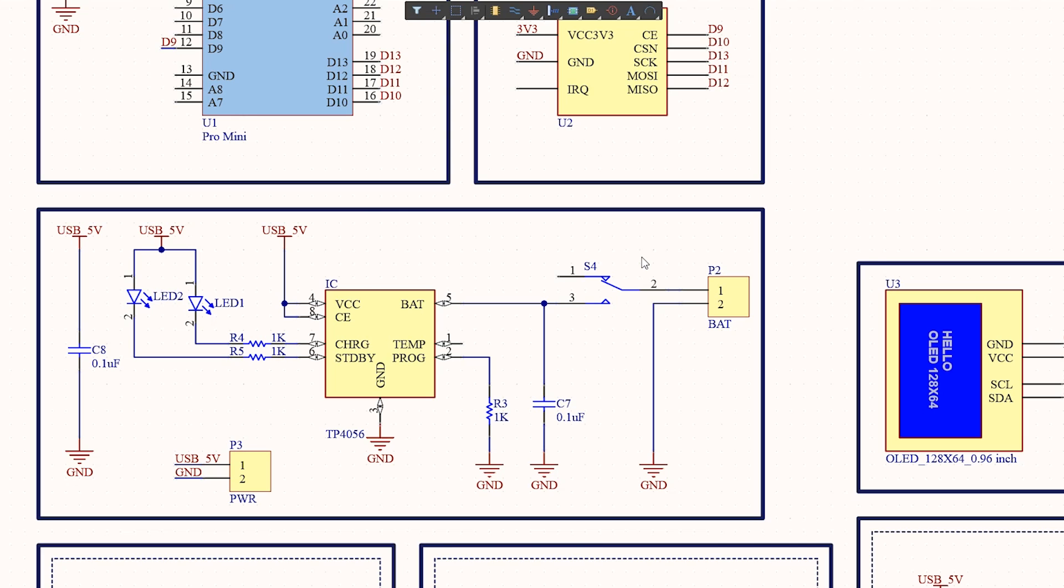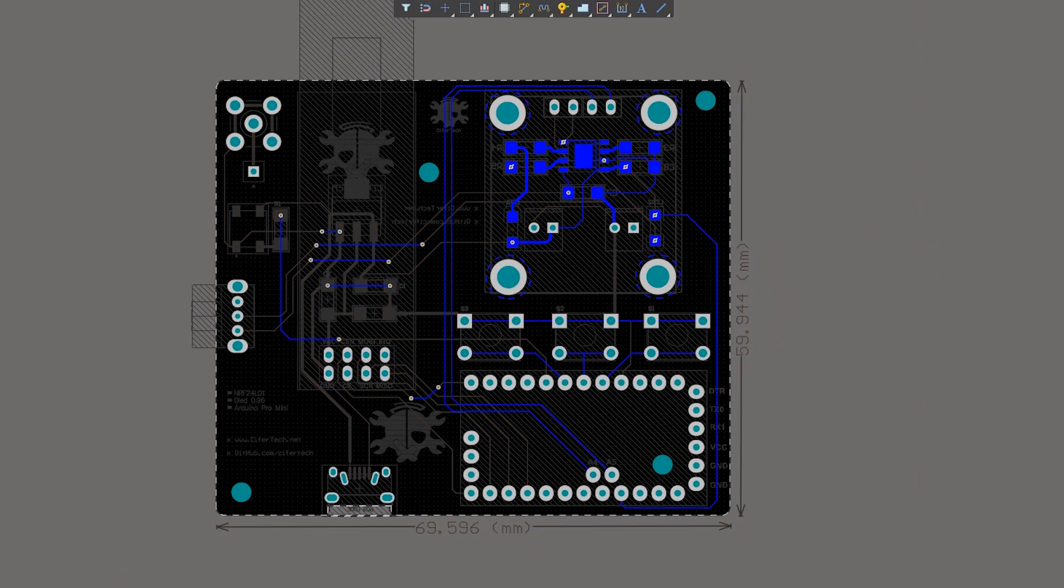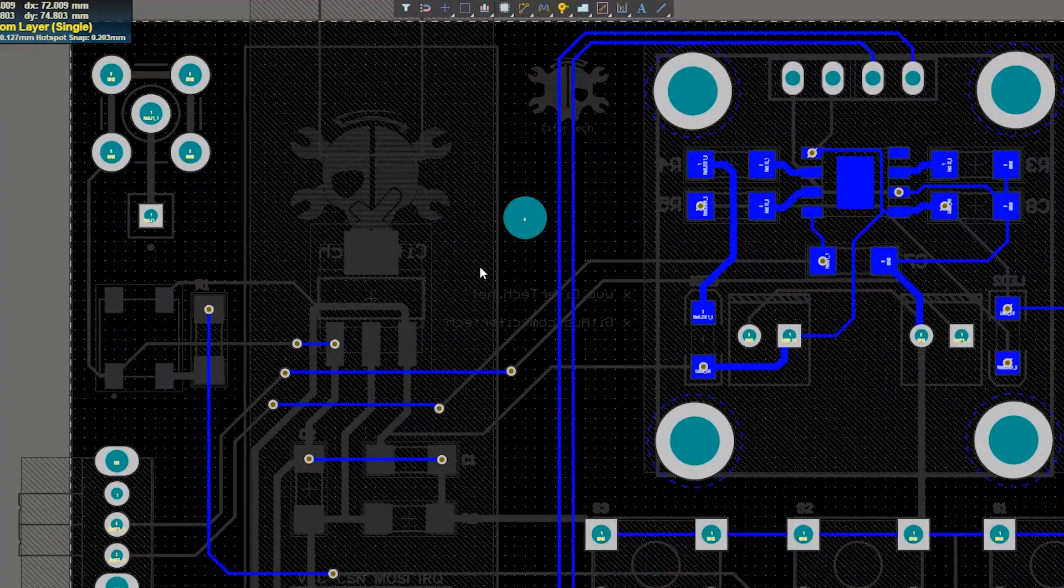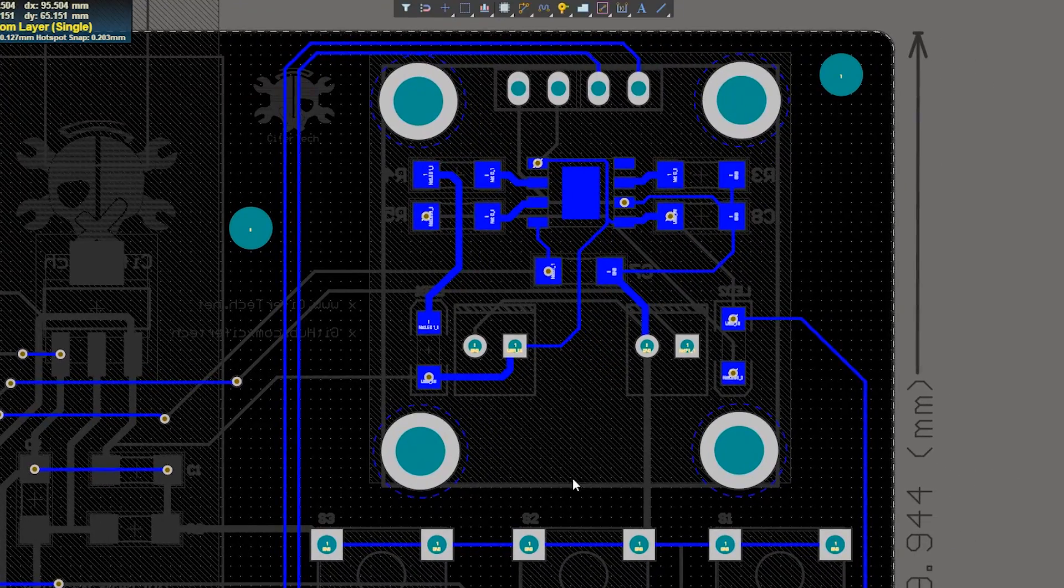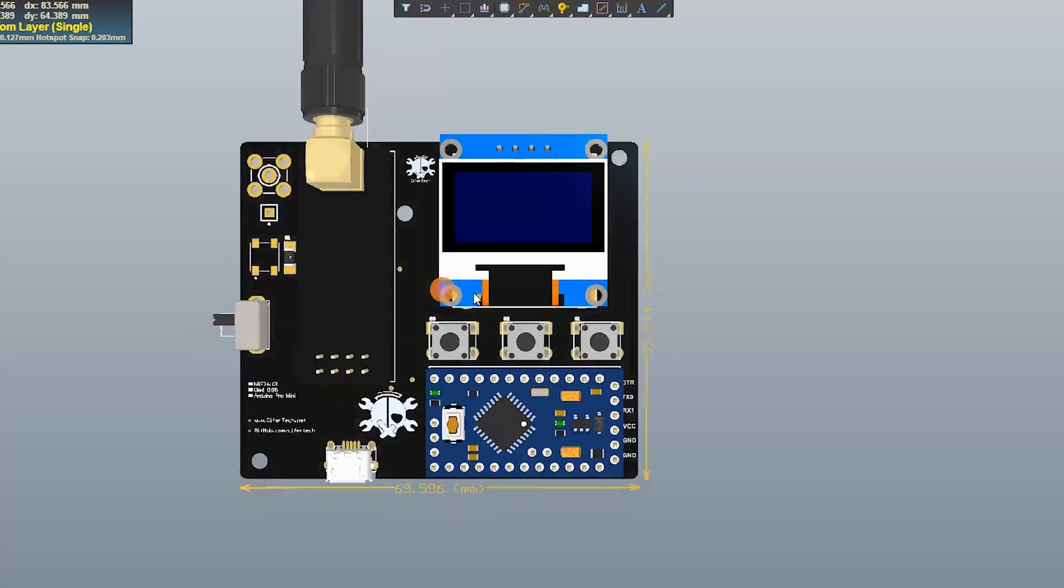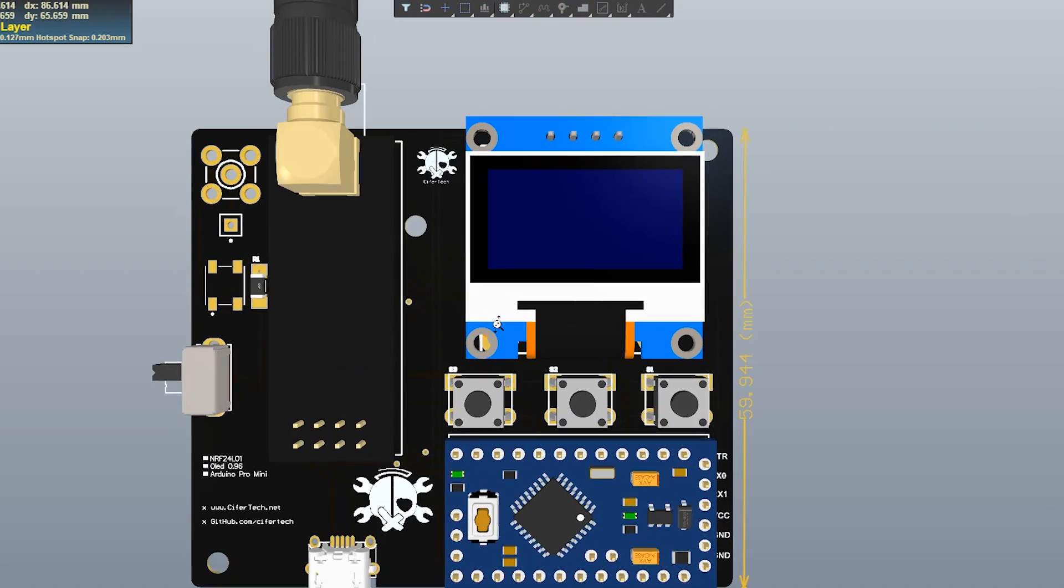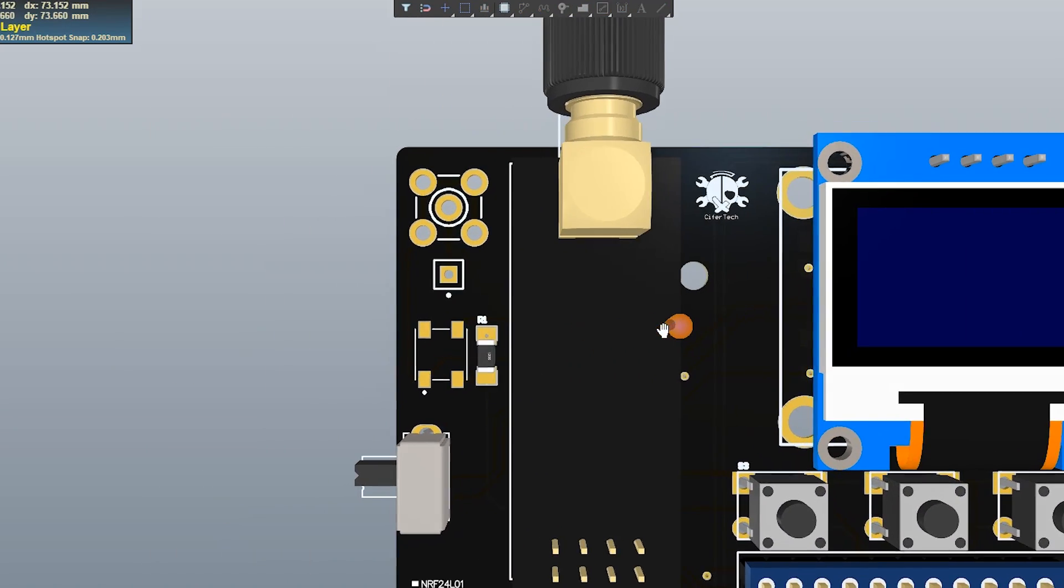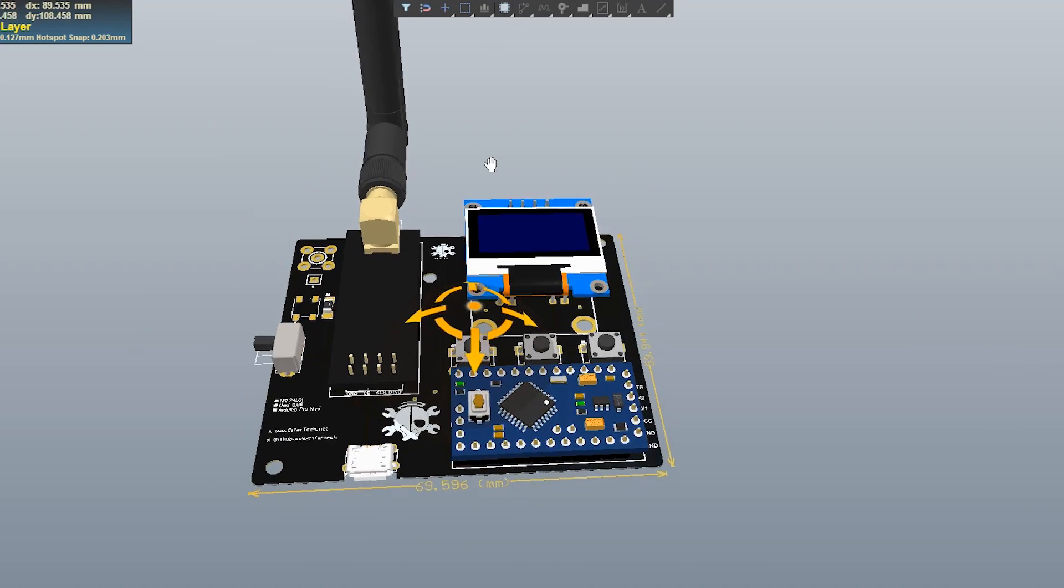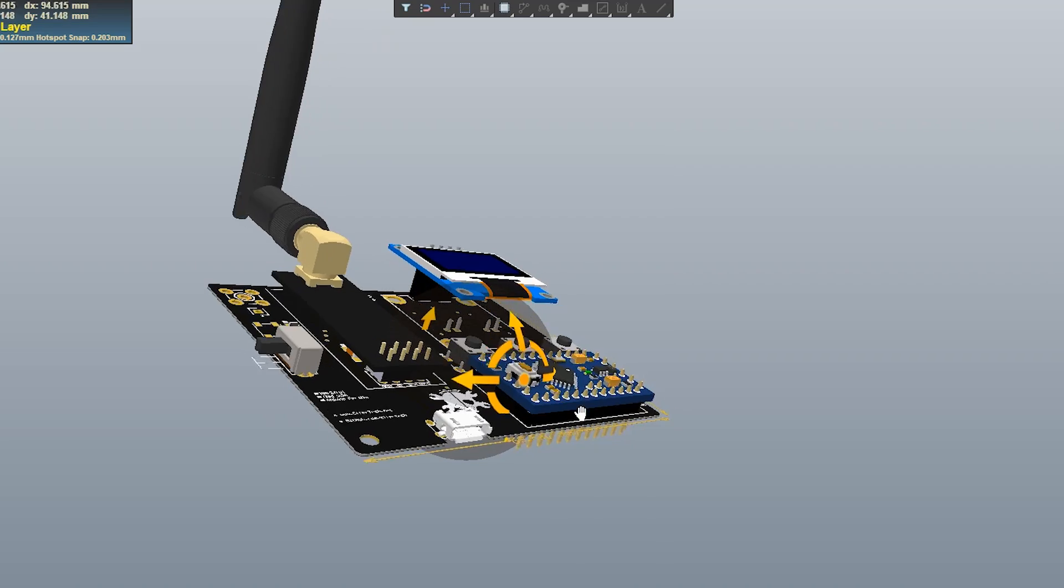In my design I used the 3.3 volt version of AS1117 in order to provide the 3.3 volts needed for my nRF24, because I used Arduino Pro Mini. The 3.3 volt output wasn't available to use straight from my Arduino board. And in order to make this device portable I used a TP4056 so I can use a rechargeable battery to power my device and also charge the battery.